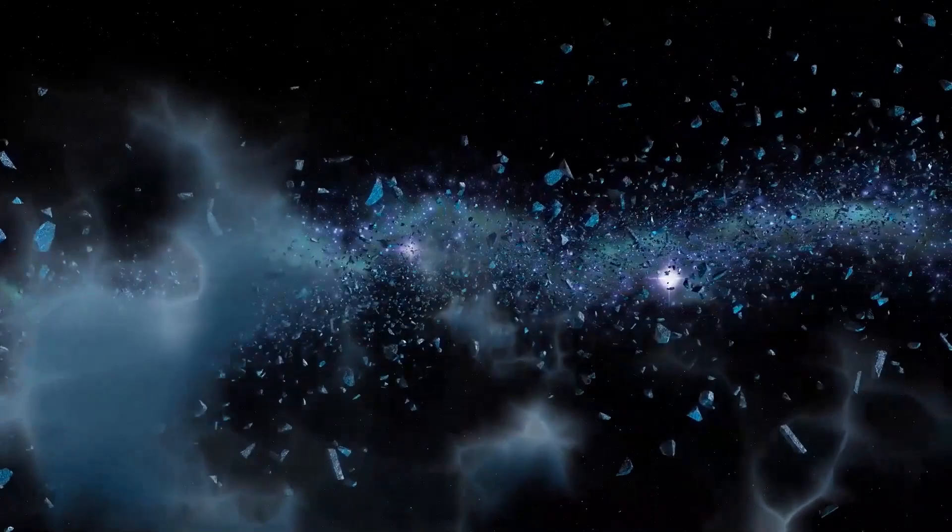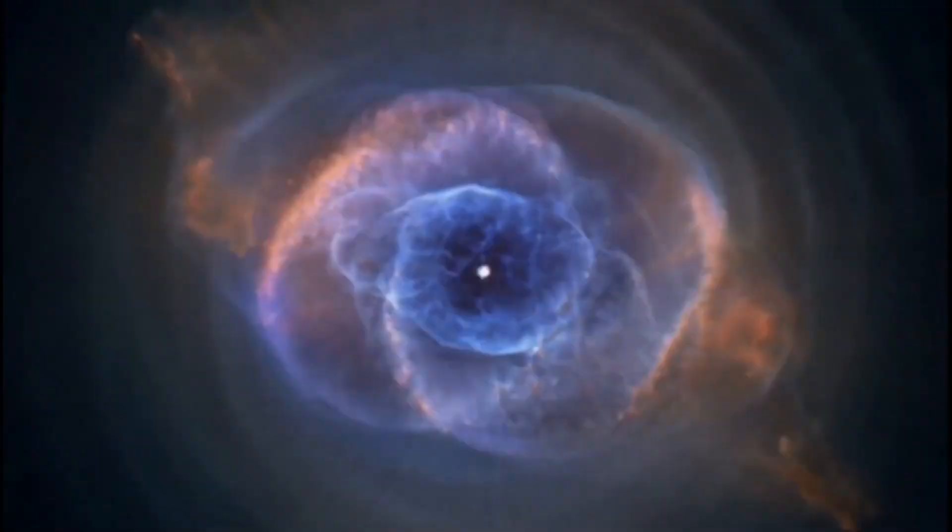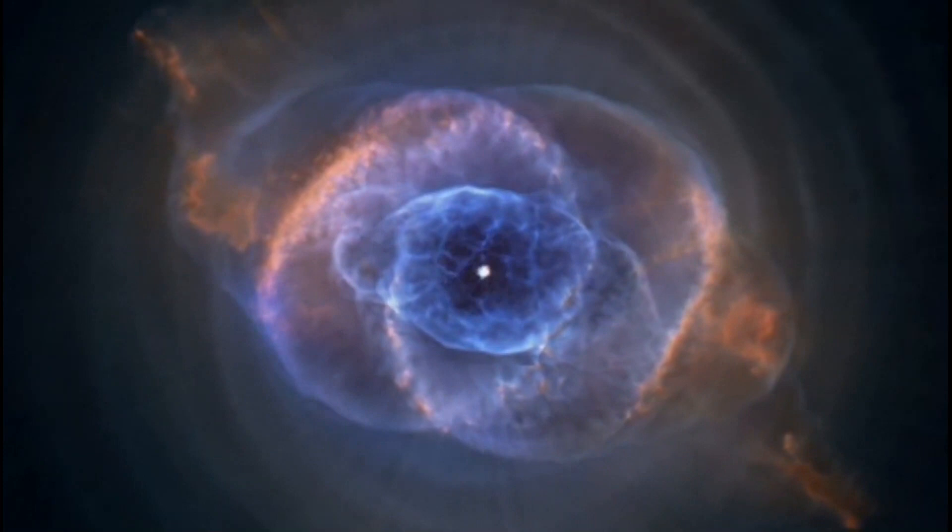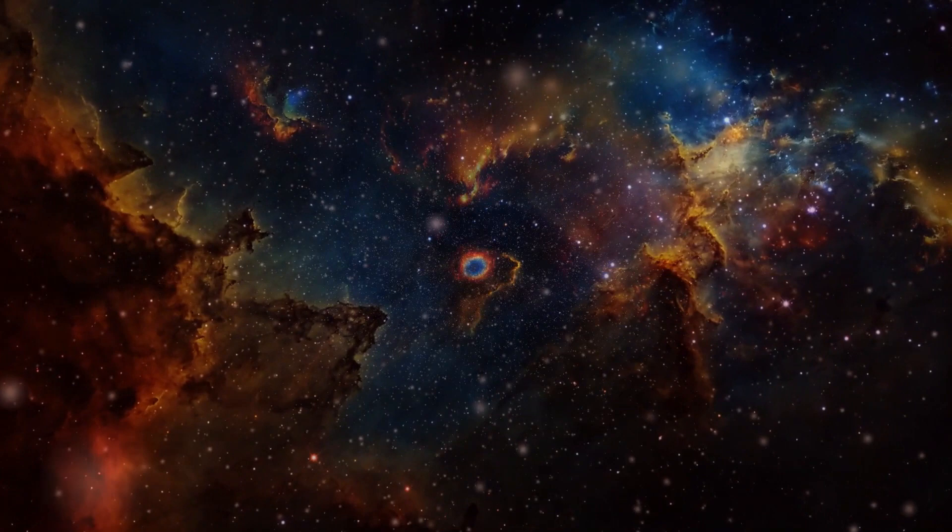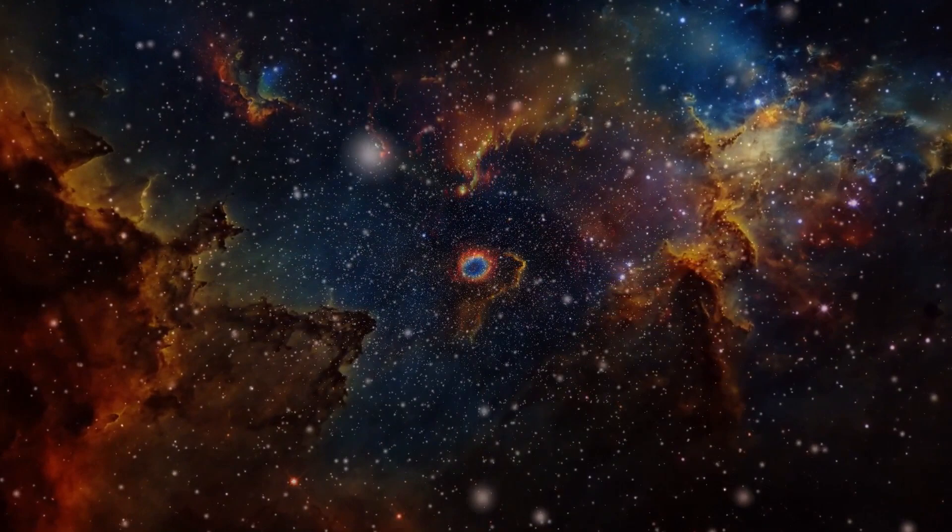Hot young stars employ stellar winds and blistering UV radiation to erode and shape the clouds into beautiful scenes. Low-density portions are shredded, whereas denser parts are resistant to erosion and maintain substantial pillars. New stars continue to develop in the cold, dark interiors of these columns.